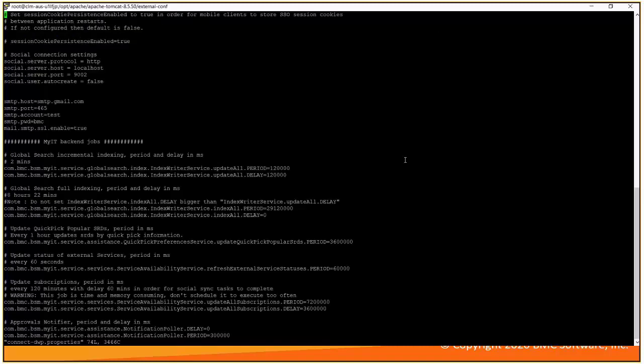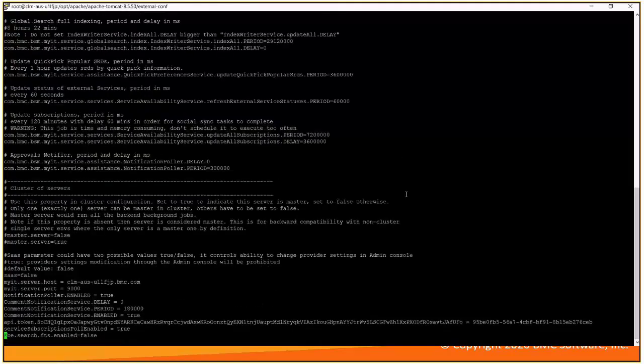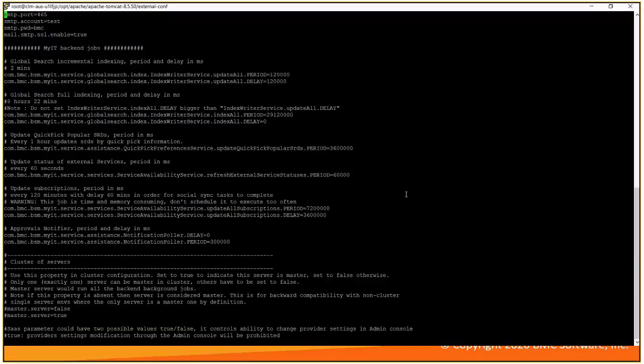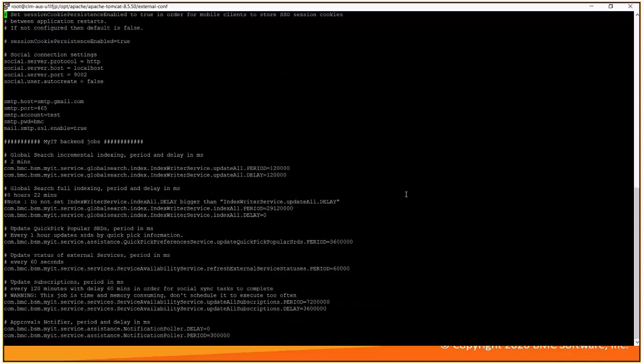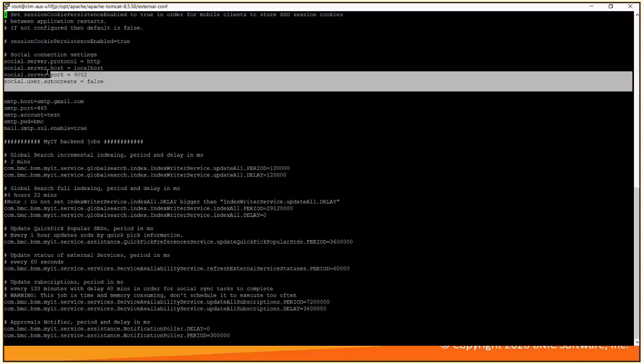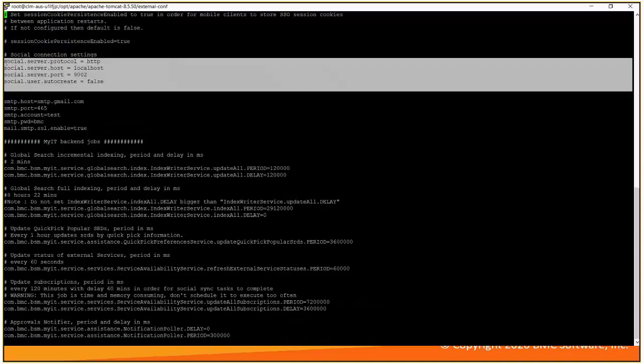Here we can see all the notification related configuration of DWP. If you scroll at the very top of the file, we can see all social connection settings has been defined here.